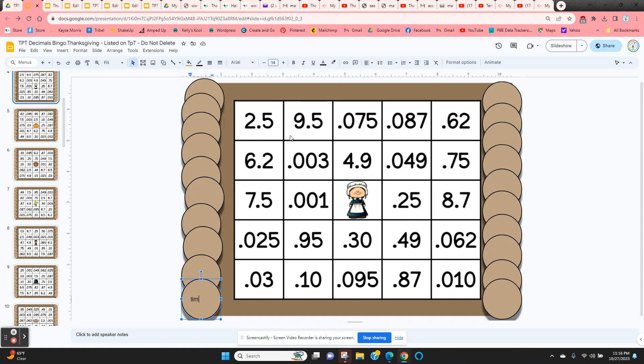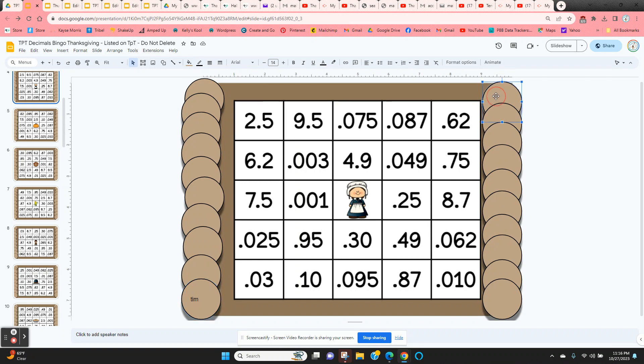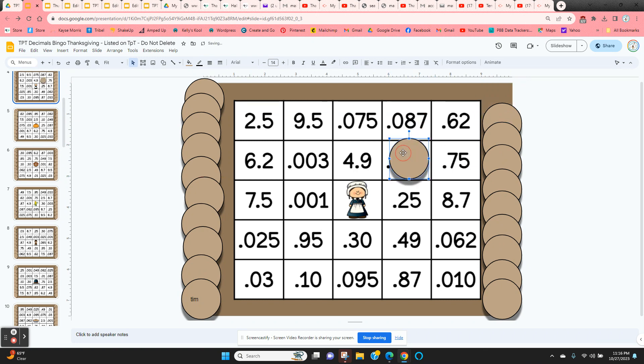So as you're giving these decimals to the students, they're going to find them on their card. They're going to click and hold on the edge of a chip and then move it into place.